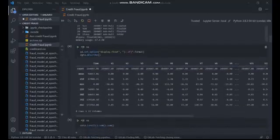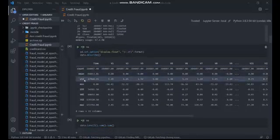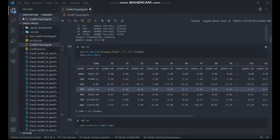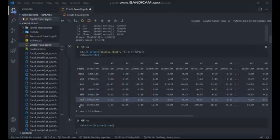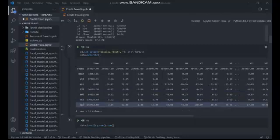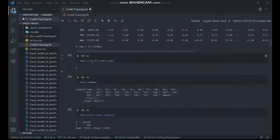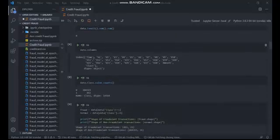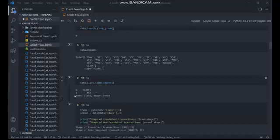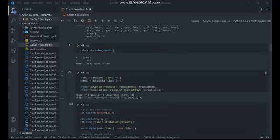The next step was to get the description of the data — the count, mean, standard deviation, minimum, 25% quartile, 50% quartile, and the maximum of all columns in the dataset. Then the total number of null values in the dataset was checked, which was null. The columns were also reviewed, and the total count of non-fraudulent and fraudulent transactions was obtained — zero stands for non-fraudulent and one stands for fraudulent — along with the shape of each transaction class.